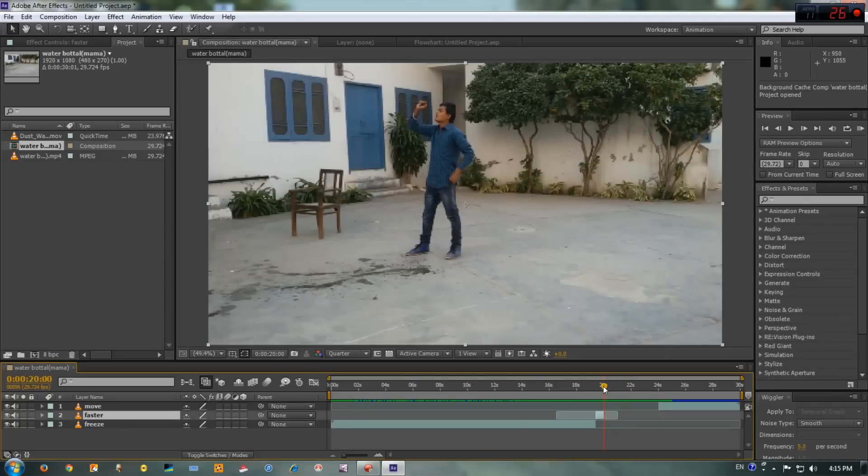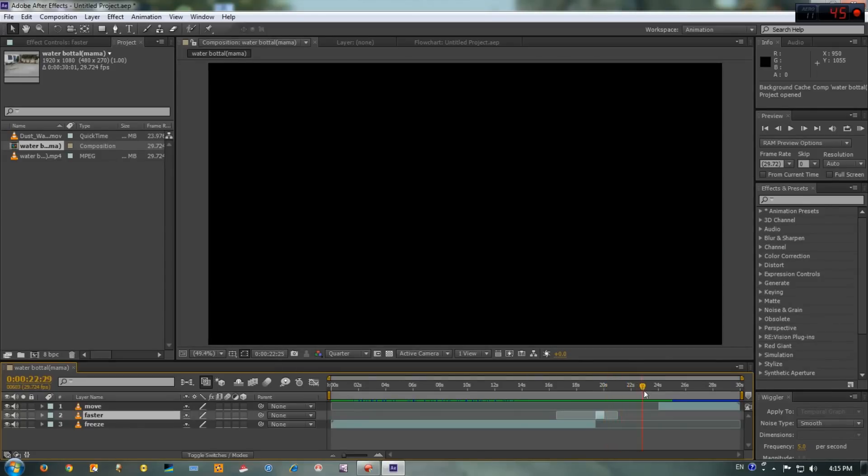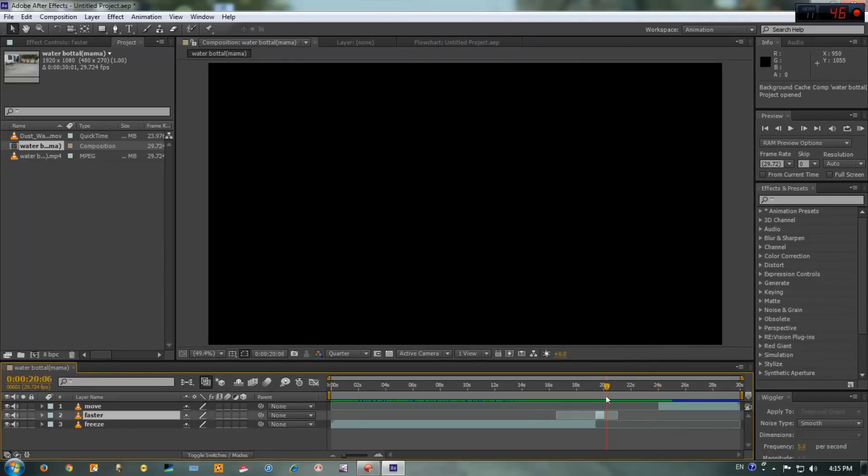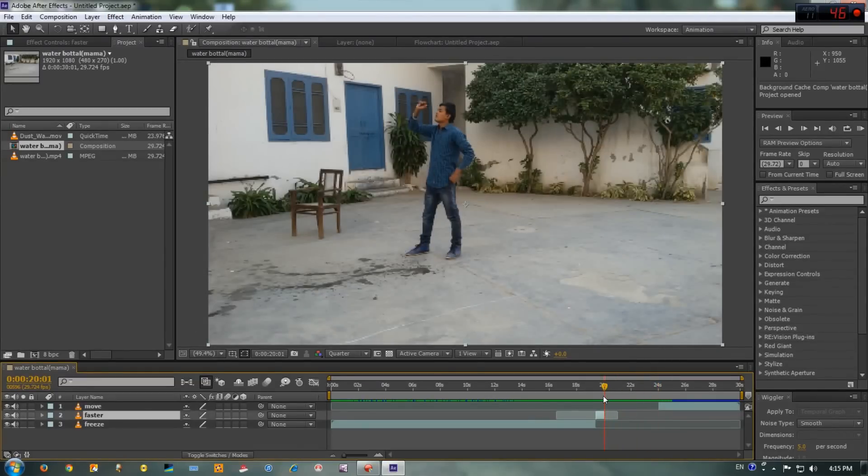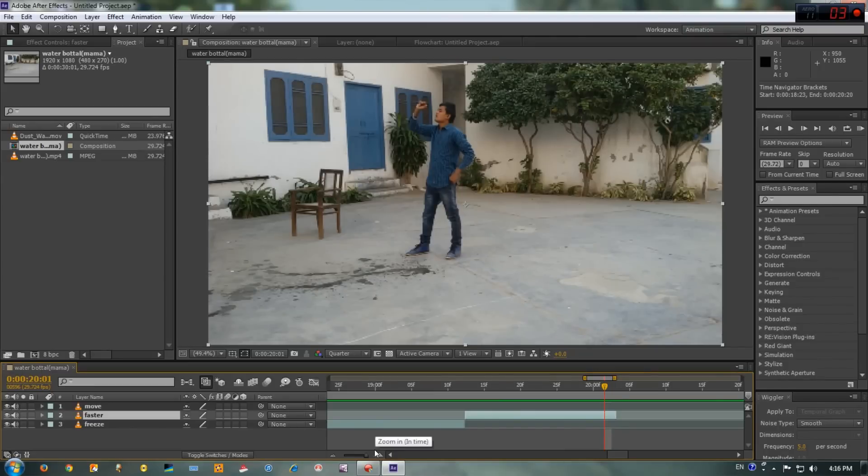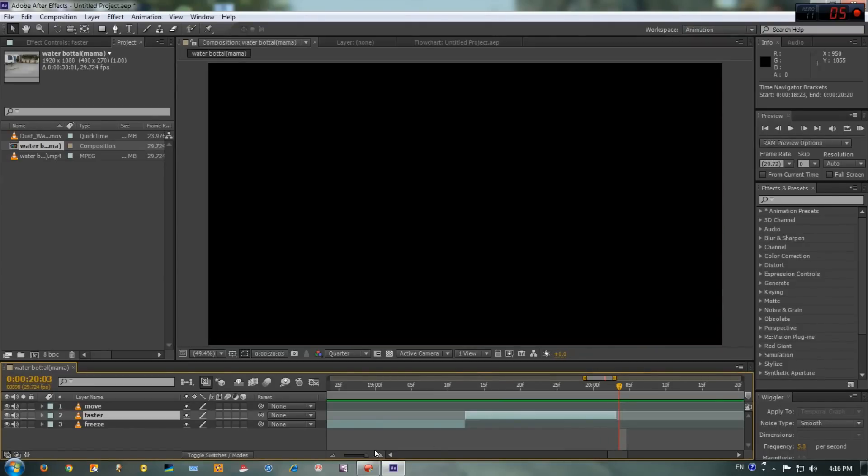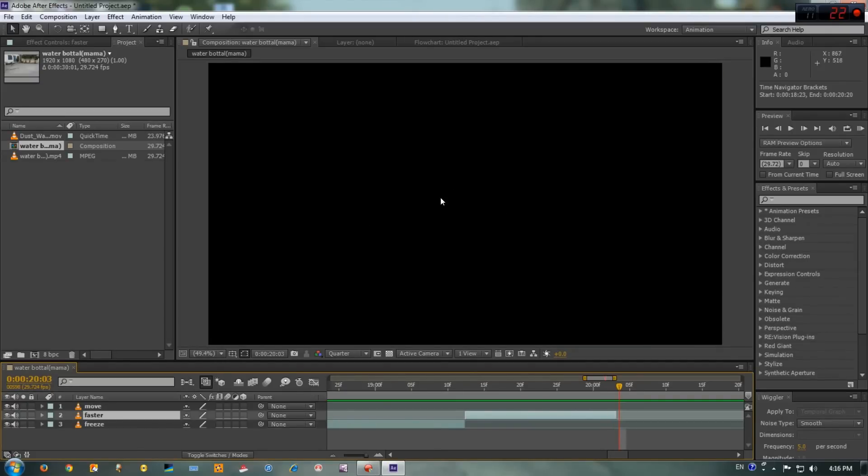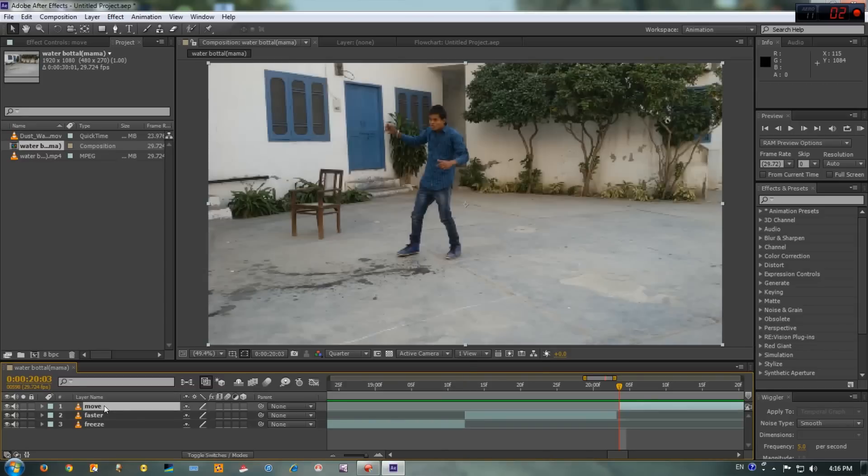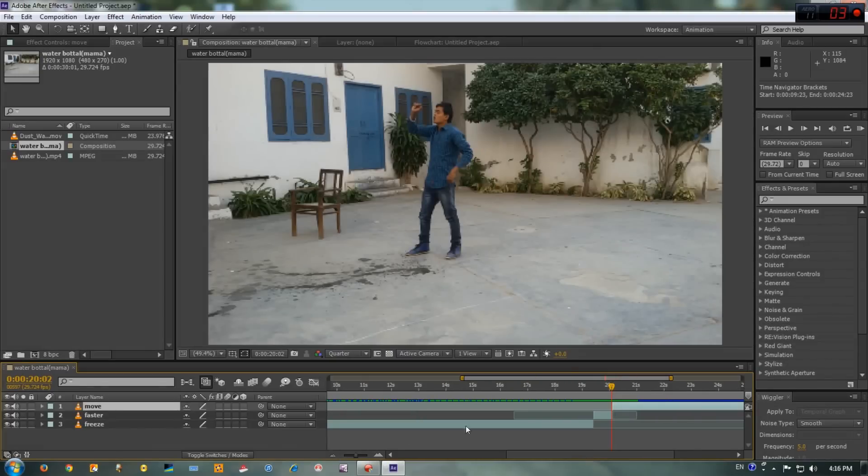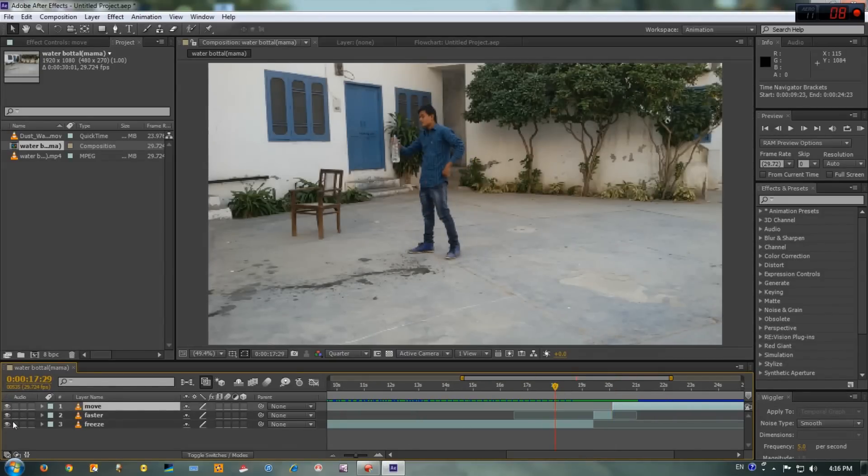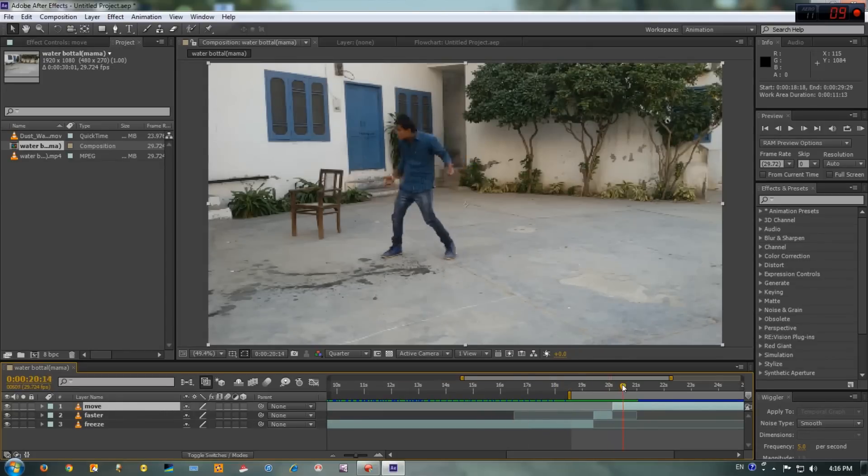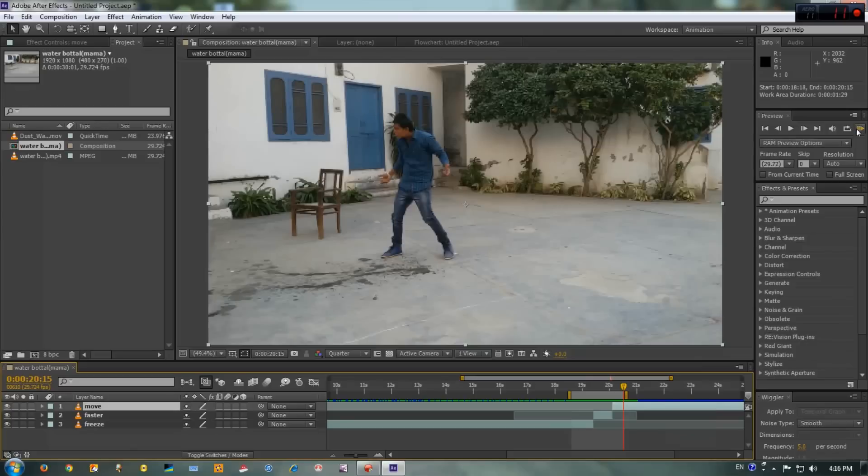But look at this, you have a problem here. Between these layers we have no frames, but don't worry we will fix that. Zoom in here. Now we have to go frame by frame by pressing Page Up and Down. When you see this black area having no frames, all you have to do is click on this layer, press the left bracket key, problem solved.